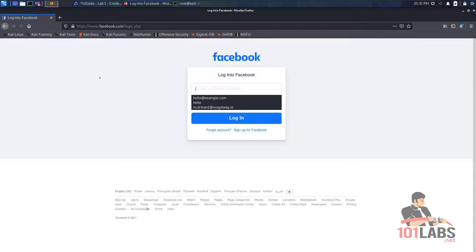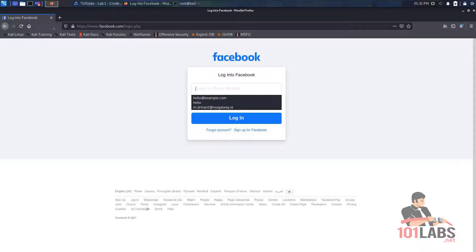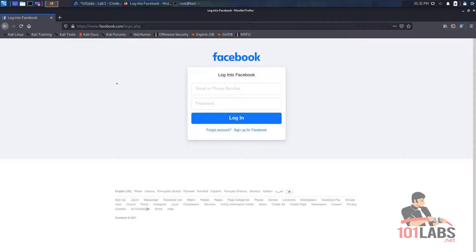Perfect. And as you can see it will redirect the user to the real Facebook login page. So the user doesn't know that they've just given away their email and password.